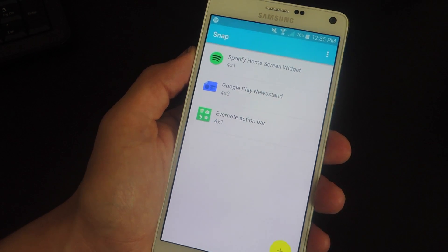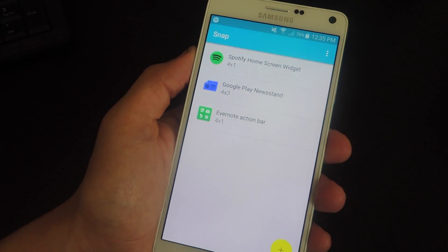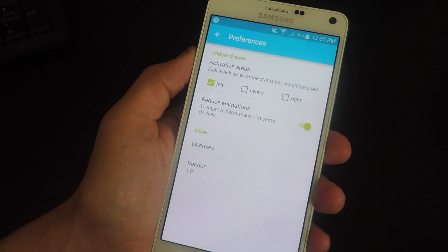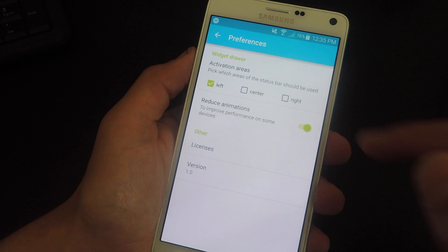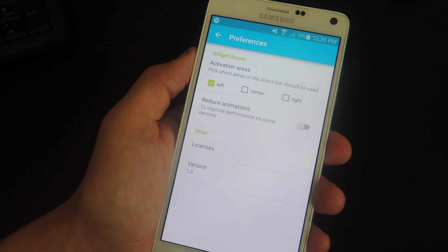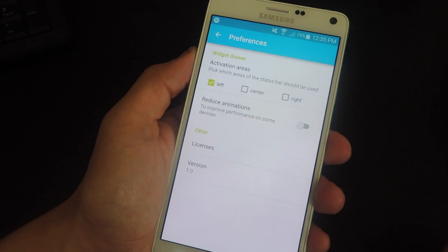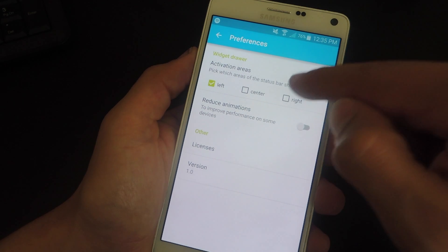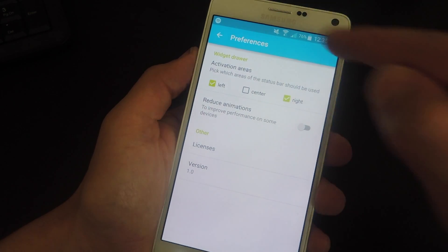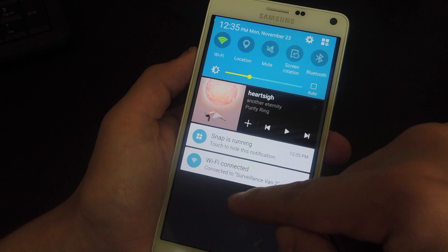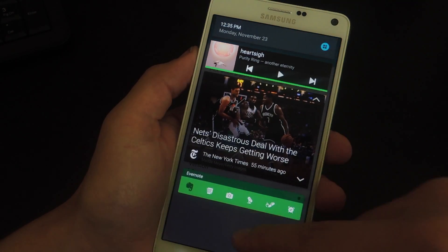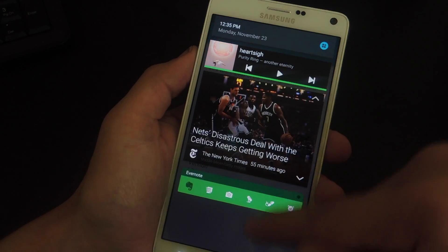And before we start using the widget drawer, go ahead and enter the preferences. From within here, you can reduce animations. Once activated, set the activation area — we're going to designate that right now with activation areas. You can have up to two activation areas. I prefer the left or the right, just because my notification shade is right there, so I can access it from either side.